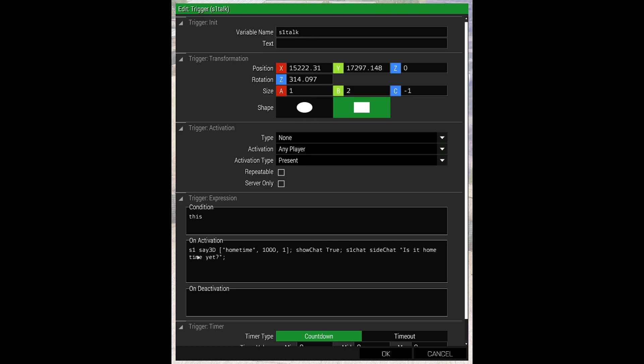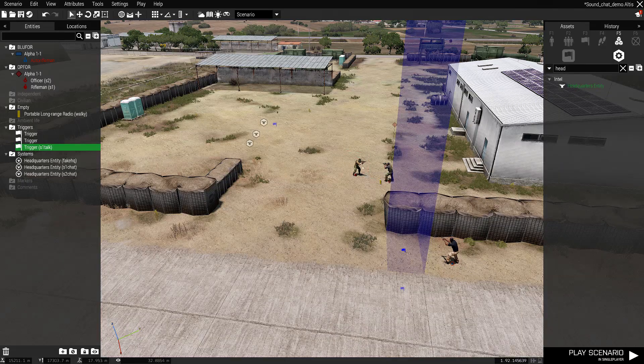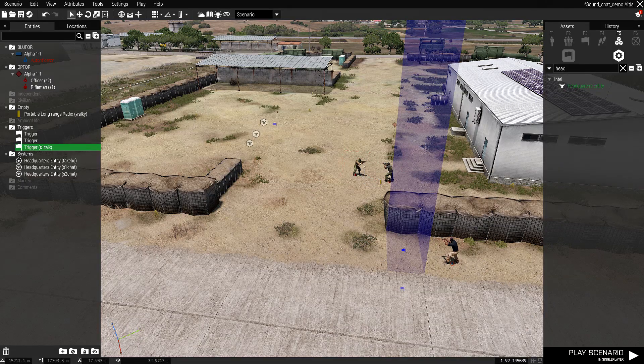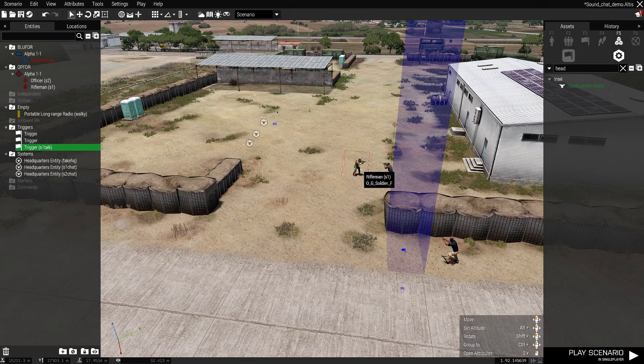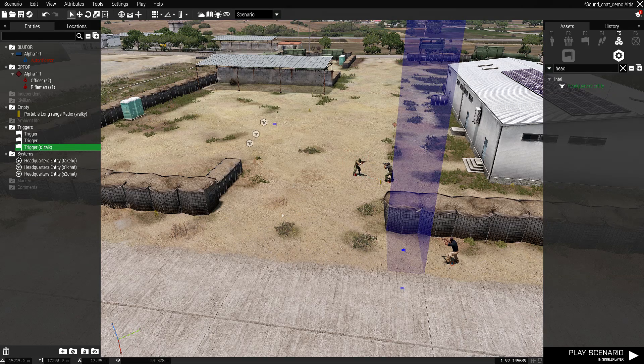And it's S1 say3D, home time. Show chat true, so it will show up down here. And S1 chat, which I'll explain in a minute. We want it to appear in side chat. And this is what we want to appear: Is it home time yet? So it's actually S1 where the sound clip will come from. This is S1, this is S2. So the sound clip will come from the guy, which is what we want. We don't want the sound to come from over here because it will just sound weird.